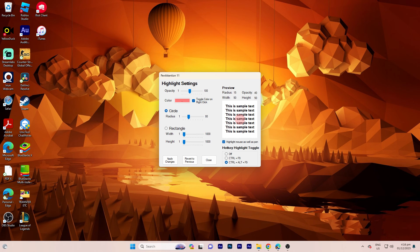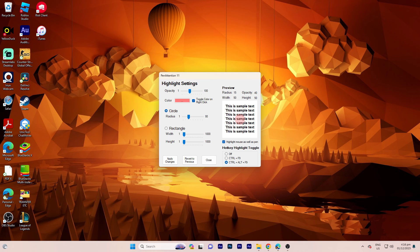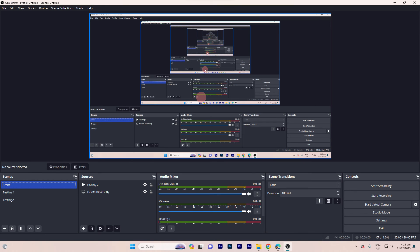Finally, click on close to complete the process. By following these steps, you can effectively incorporate a cursor highlight feature into your OBS setup.